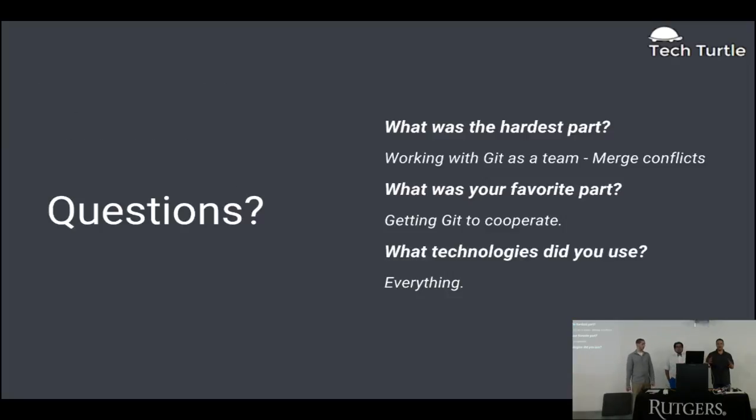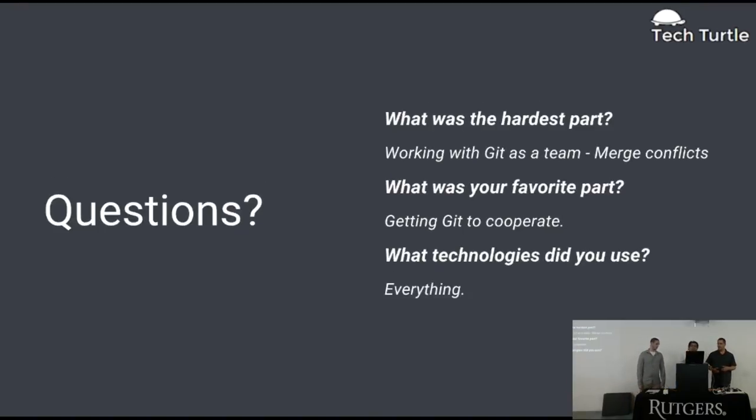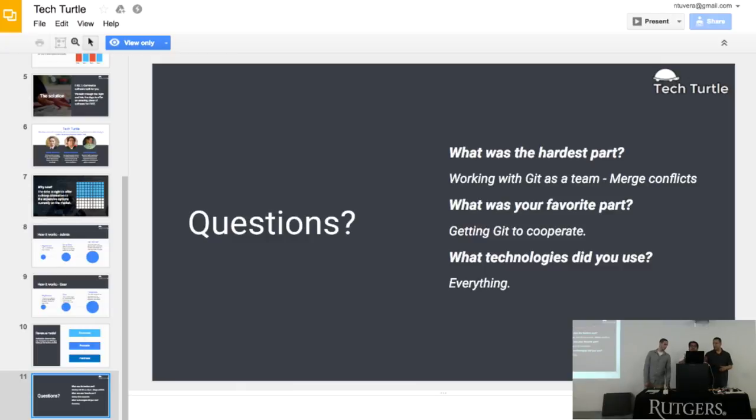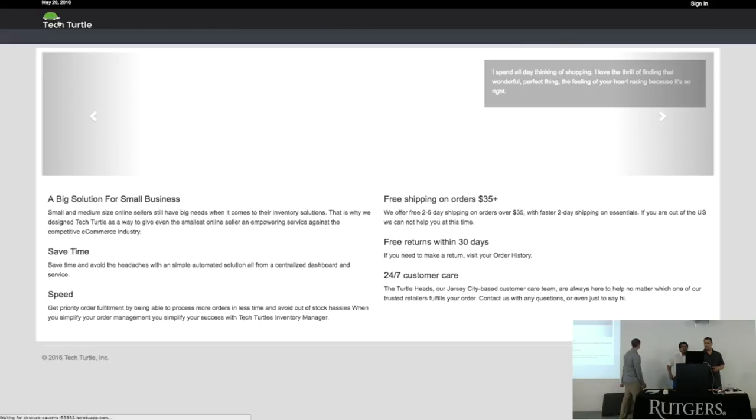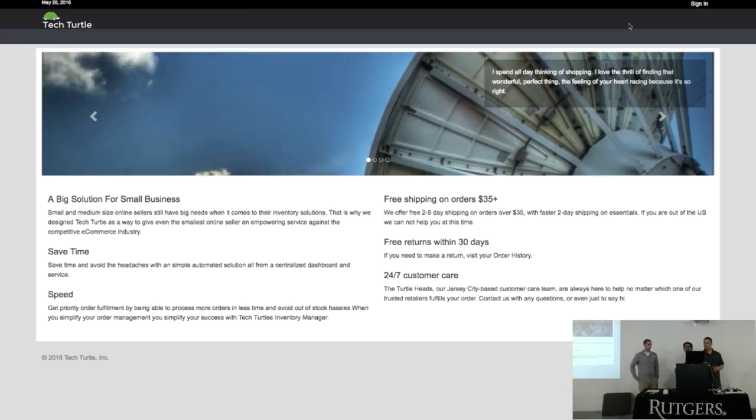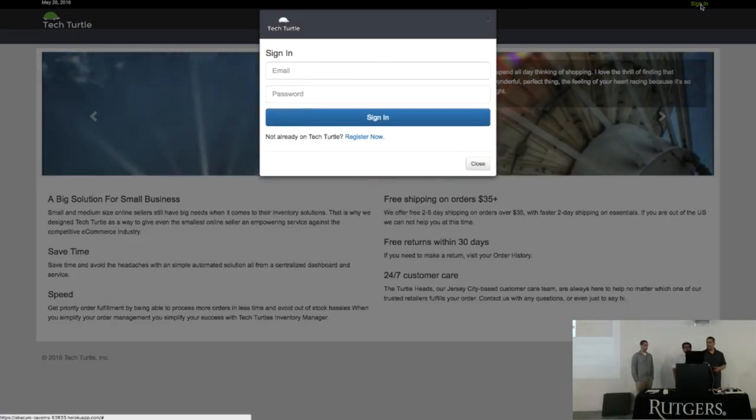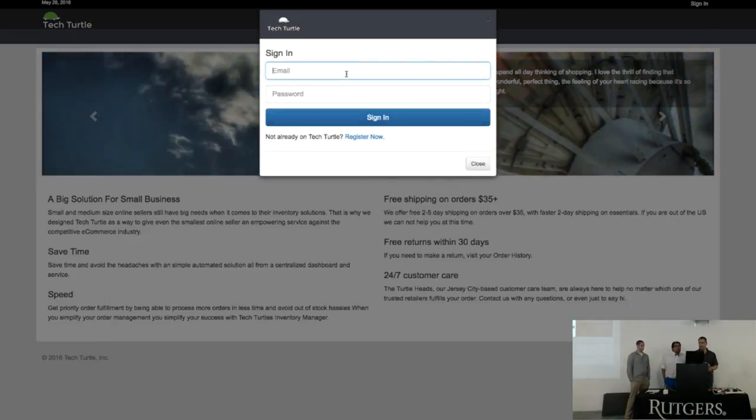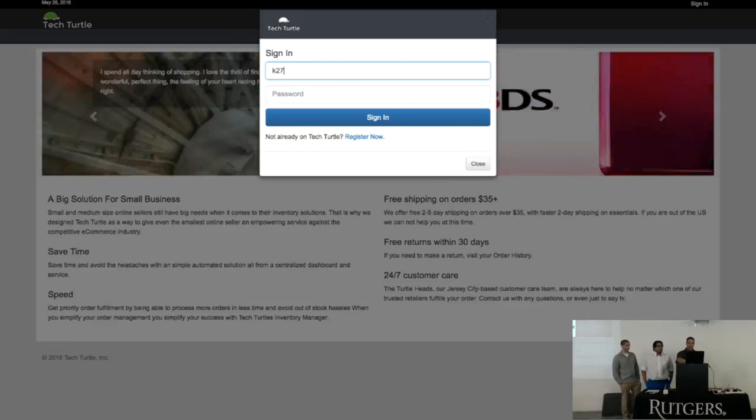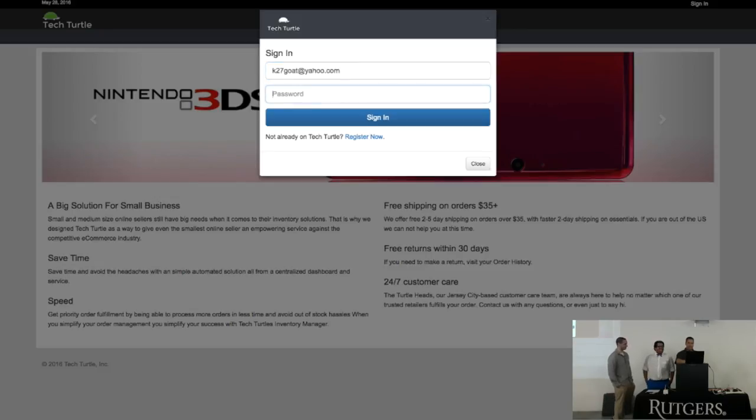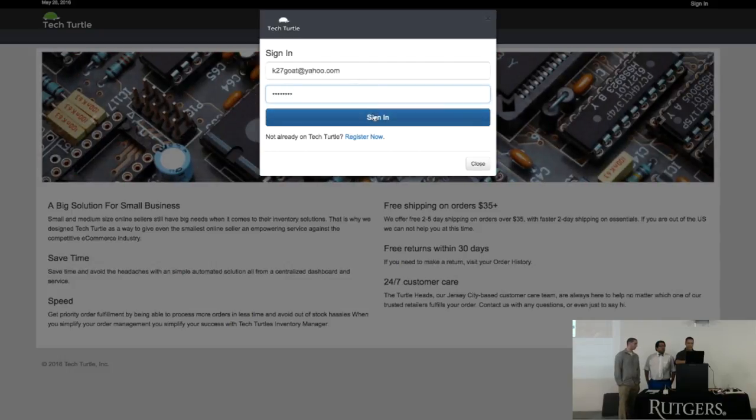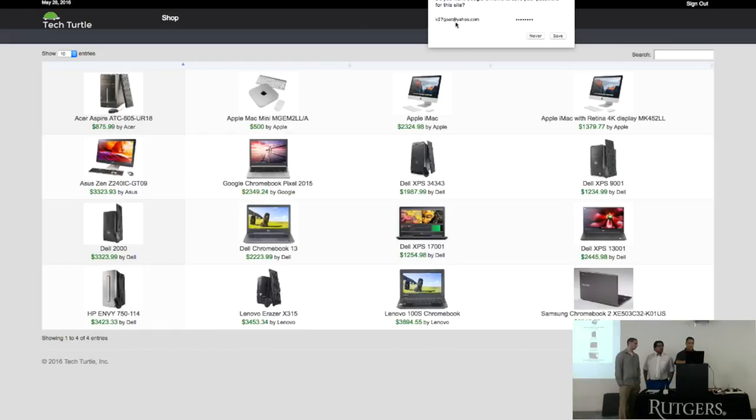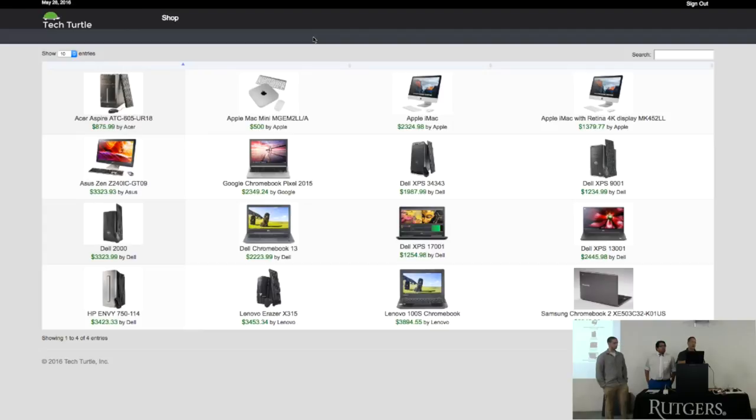So I guess the questions will be after we show the actual product. This is actually the user email address. So all they can do is shop. So I logged in with the user account, you have the shop button.